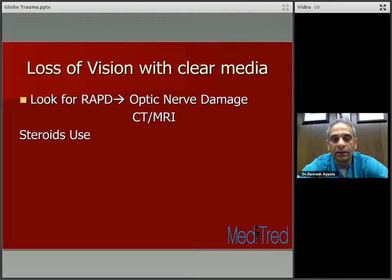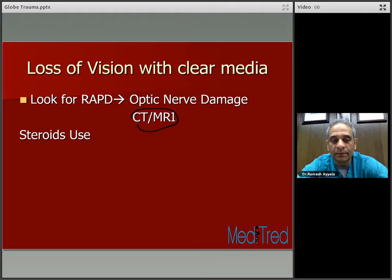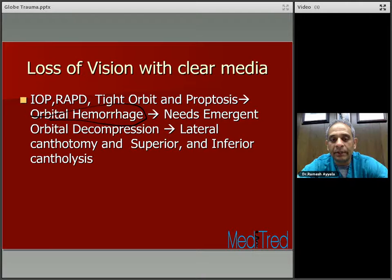Loss of vision with clear media — look for an afferent pupillary defect, which indicates optic nerve damage; in that situation, order a CT or MRI. Steroids can be used in the presence of traumatic optic neuropathy, though the studies are variable. Most conclude that if the optic nerve is severely damaged, steroids may not help, but if the optic nerve is just contused, steroids may be of some benefit. With a tight orbit and proptosis, suspect orbital hemorrhage — this needs emergent orbital decompression. Perform a lateral canthotomy and superior and inferior cantholysis.